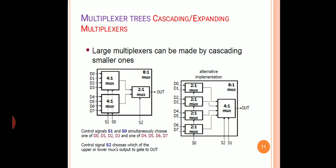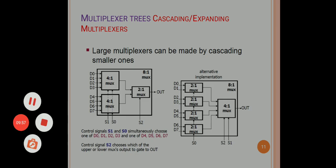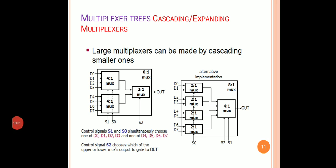Multiplexer trees means cascading or expanding multiplexers. Large multiplexers can be made by cascading smaller ones. For example, an 8-to-1 MUX can be implemented using 4-to-1 MUXes. An 8-to-1 MUX has 8 input lines and 1 output line, while a 4-to-1 MUX has 4 input lines and 1 output line. So we require 2 four-to-1 MUXes, whose 2 outputs are then connected to a 2-to-1 MUX to select the final output, giving 1 output from 8 inputs.